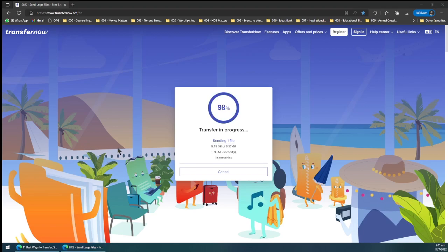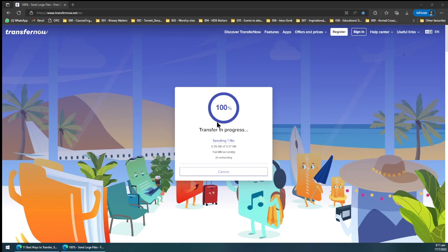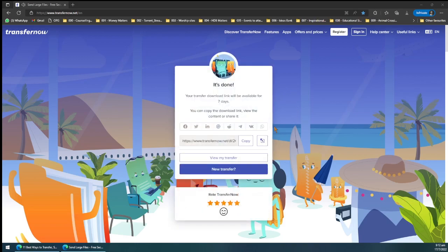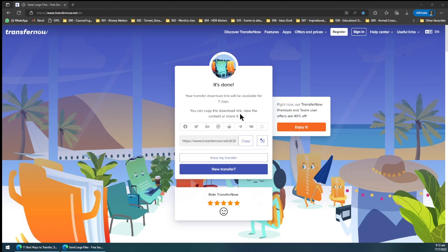So when you transfer the file, when it finishes at 100% like what we have here, then you will have this. You see your transfer download link will be available for seven days.